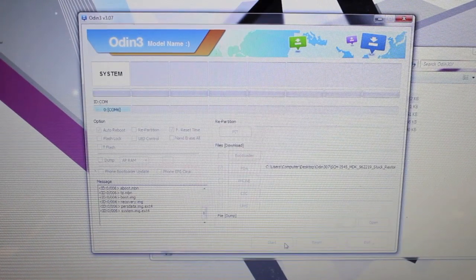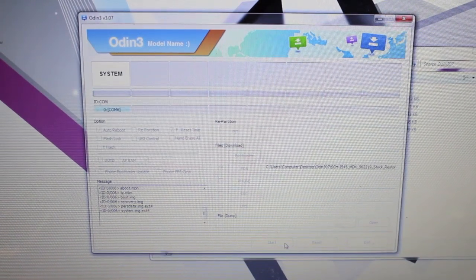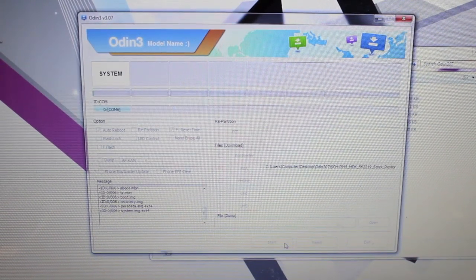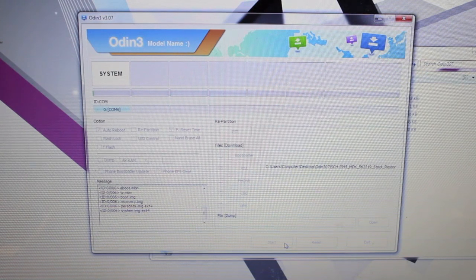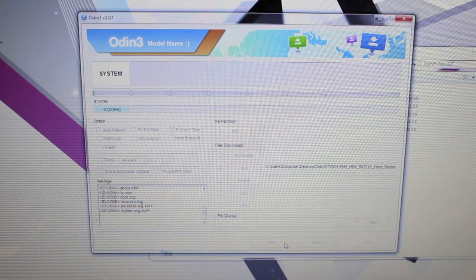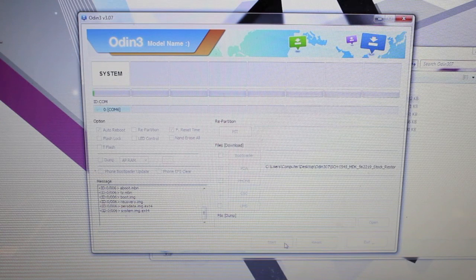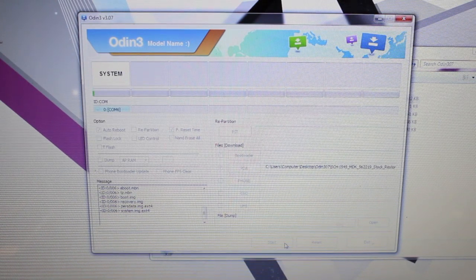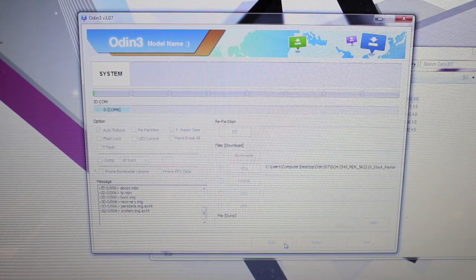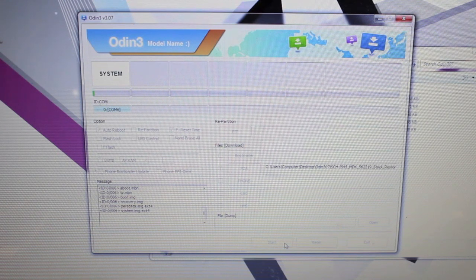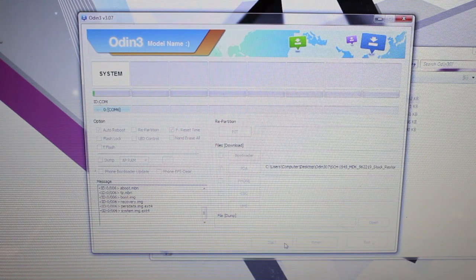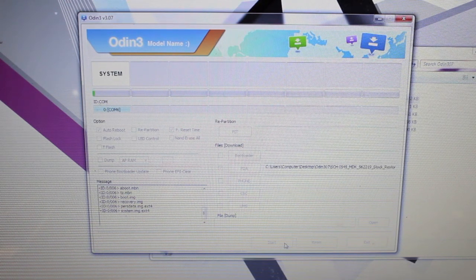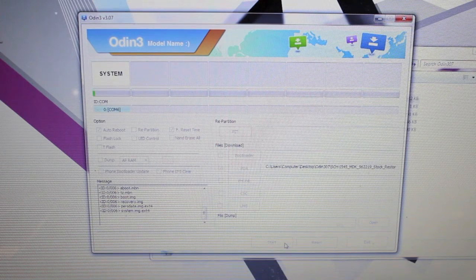So it unzipped the file and then it began to flash the stock restore file. As you guys can see it's moving very slow. So far it's flashed the boot image, recovery, and the system is flashing now. So that should probably take the longest. We'll just come back to this as soon as it's finished.